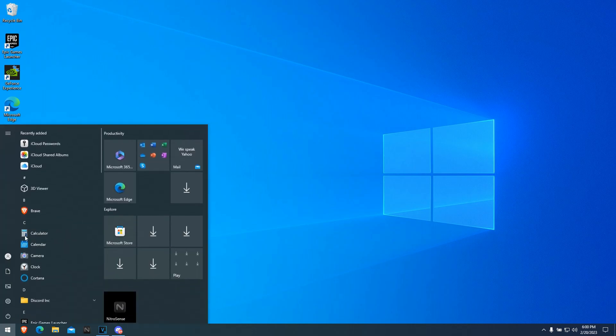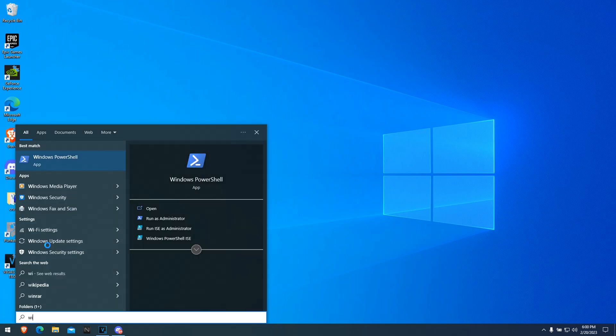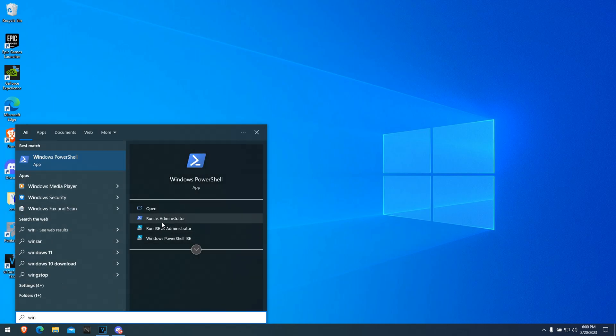All you gotta do is click on Windows, search up Windows PowerShell, and then run it as administrator.